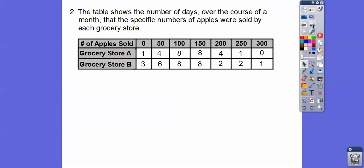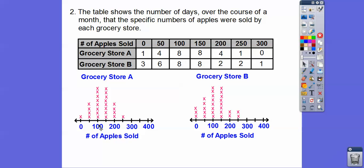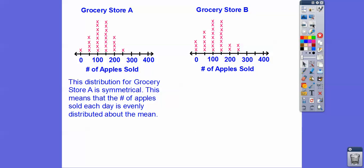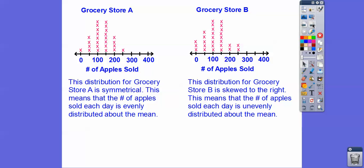The table shows the number of days over a month that a specific number of apples were sold by each grocery store. Grocery store A had one day where they sold zero apples, four days where they sold 50 apples, eight days where they sold 100 apples, and so on. On the dot plot, store A is symmetrical — eight and eight, four and four, one and one — so apples sold each day are evenly distributed about the mean. Store B has more on the left side, so it's skewed to the right, meaning more apples sold each day were less than the actual mean.